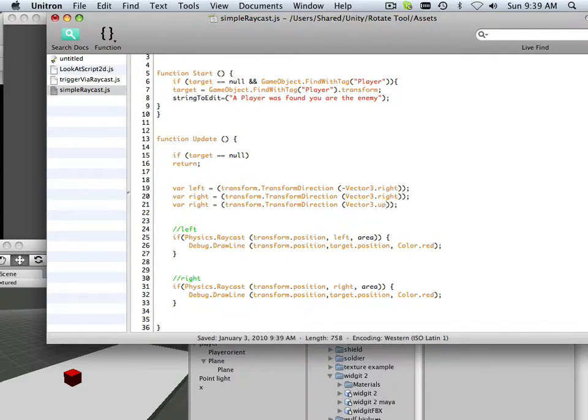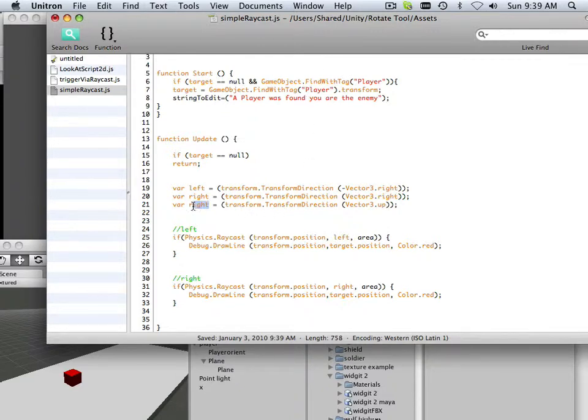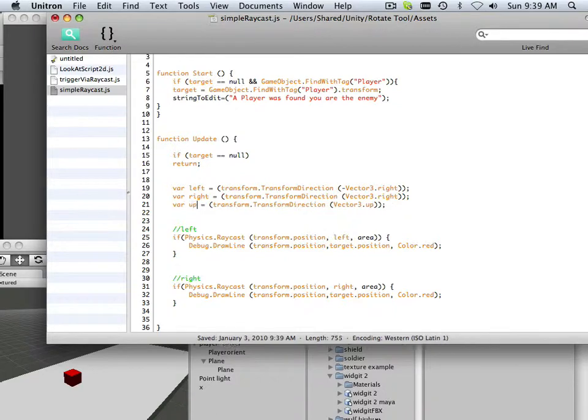And since up - this side of up is positive - I leave it alone. And this is going to be up.